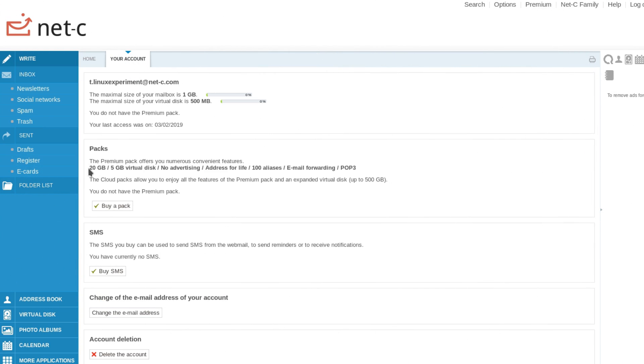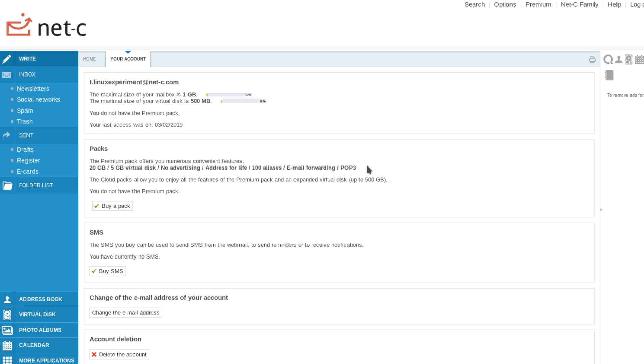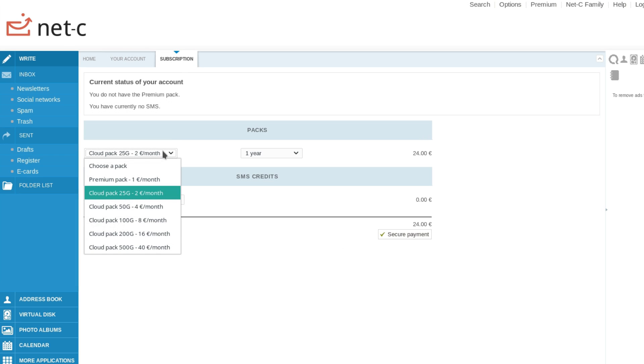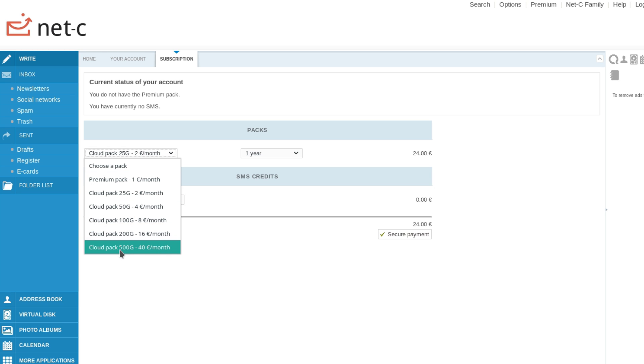If you'd prefer a paid option, NetSea offers a premium package for €12 a year. This includes 20GB of email storage, 5GB of cloud storage, the removal of ads, as well as access to the POP3 protocol for mail syncing. If you want more cloud storage, you can also buy a cloud pack, but prices are pretty high, with 500GB costing €40 per month, so I'd recommend finding another solution.